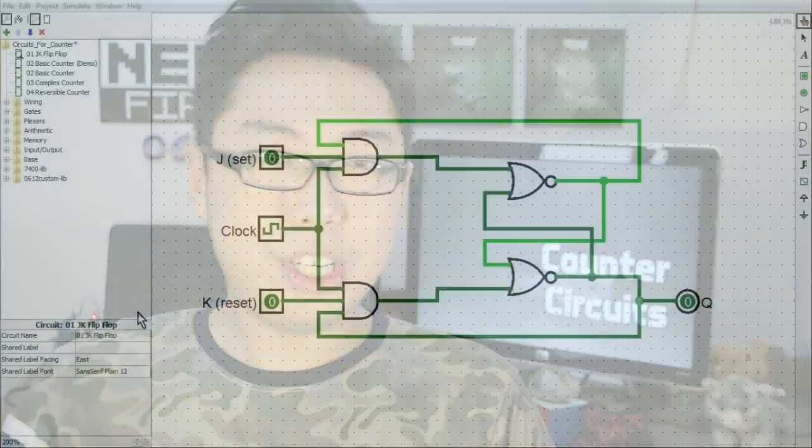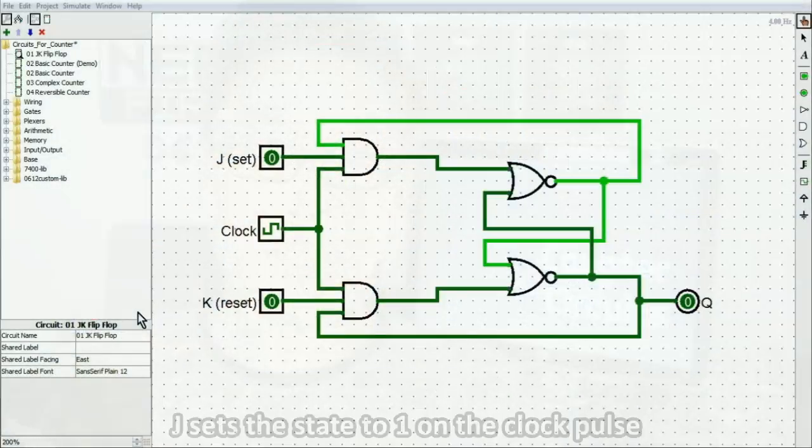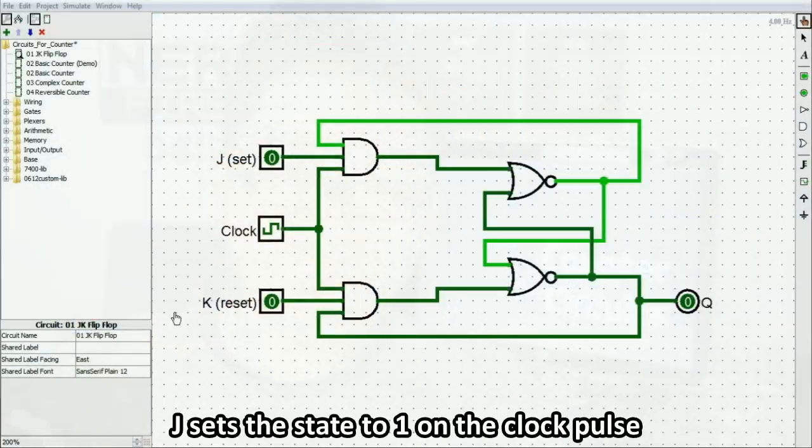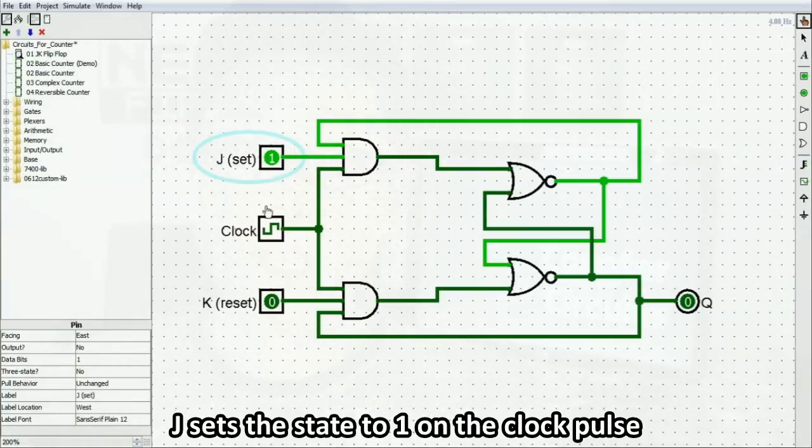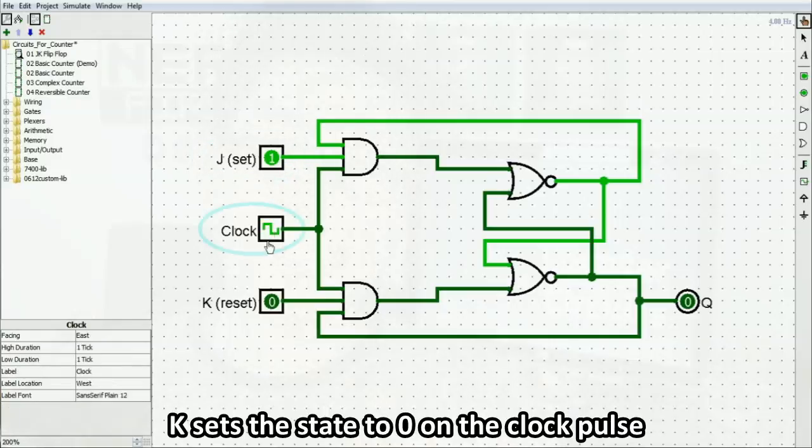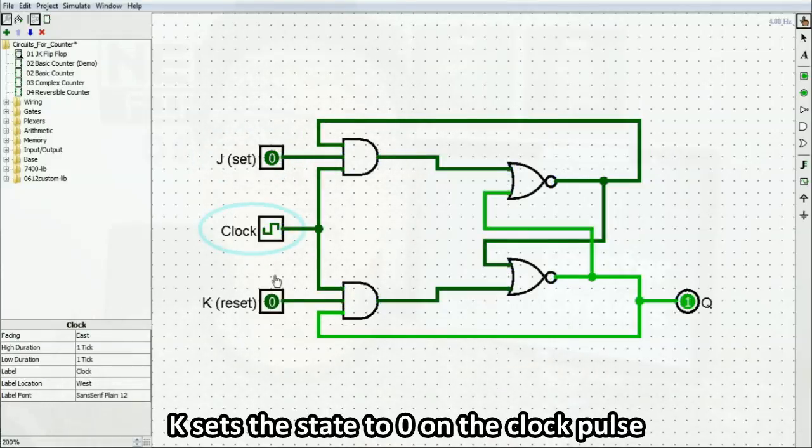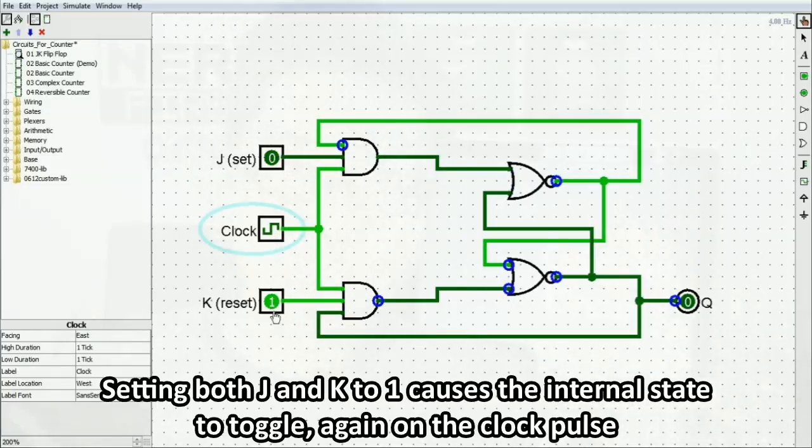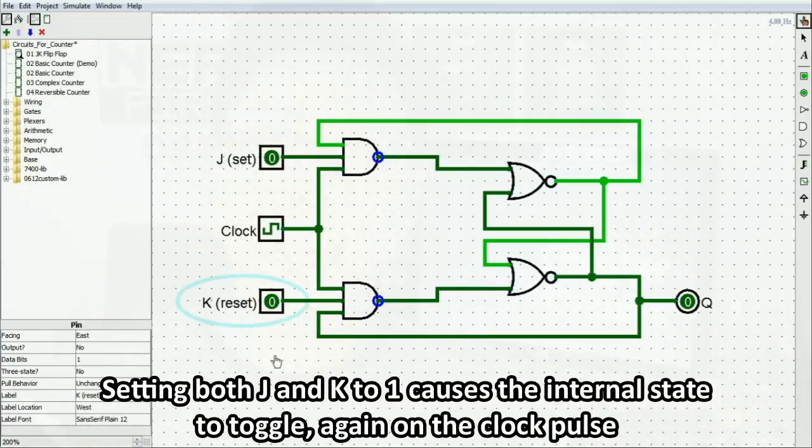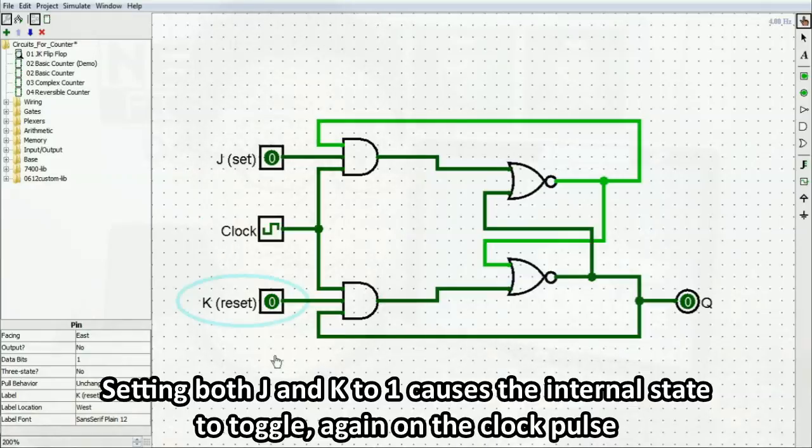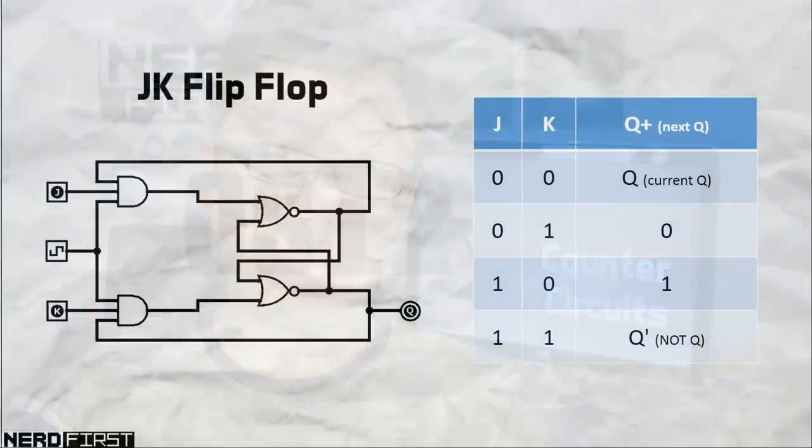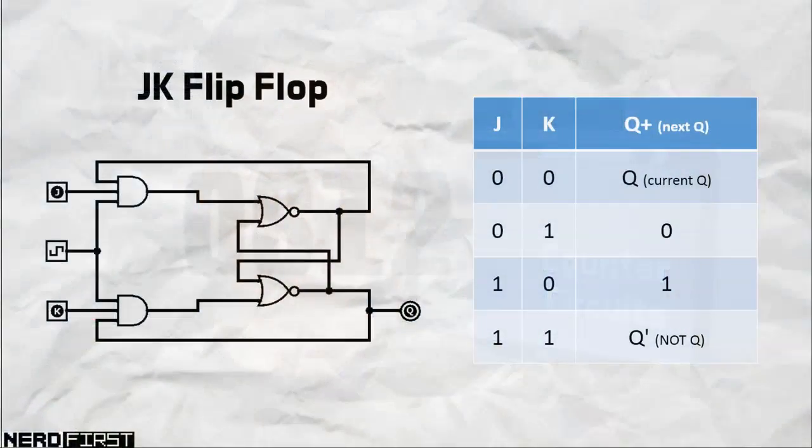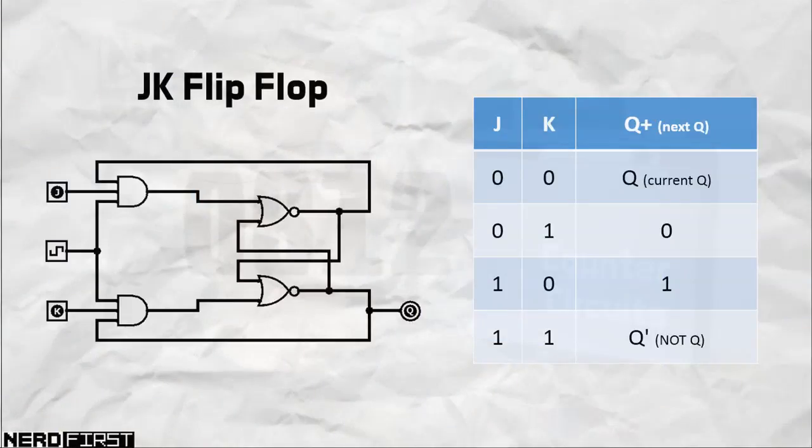Before we go into that, I need to recap on the JK flip-flop. Recall that a JK flip-flop is essentially a simple clocked way of remembering a little bit of information. You have your J and K pins, they act as set or reset, though the value doesn't change until the clock pulse comes along. As an added advantage, you could turn both J and K high, and when you do that, the internal state actually toggles, again only when a clock pulse is available.